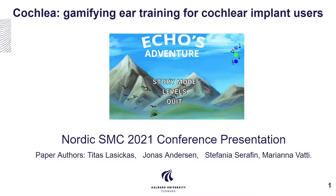Hello and welcome to our presentation. We wrote a paper about gamifying fine ear training for cochlear implant users. The authors are Jonas Anderson, Stefania Serafin, Mariana Vati, and myself, Titus Lasitskas.